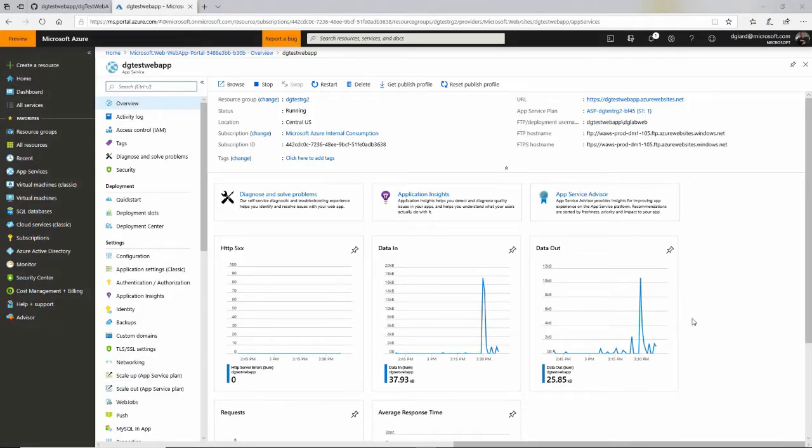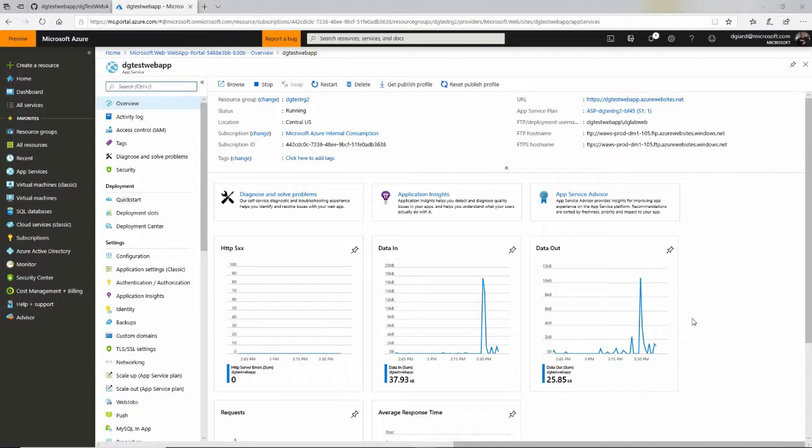Hi, this is David. In the last video, I showed you how to set up integration between a GitHub source control repository and your Azure web app such that whenever you push code into the repository that it would automatically update the web app.